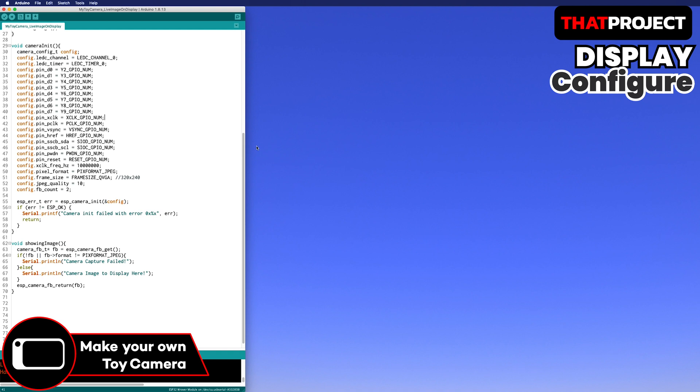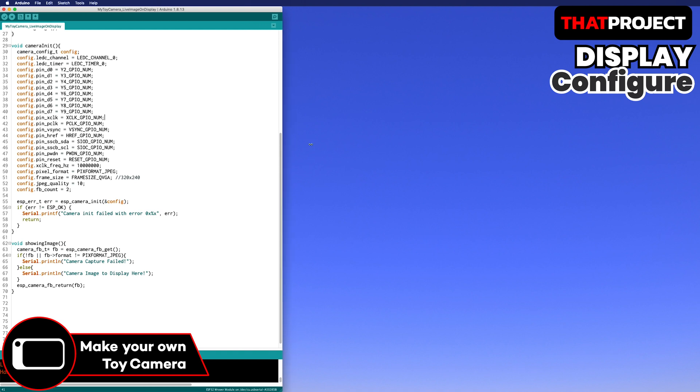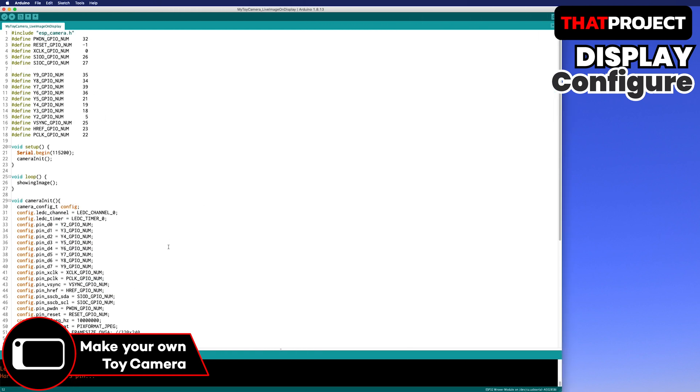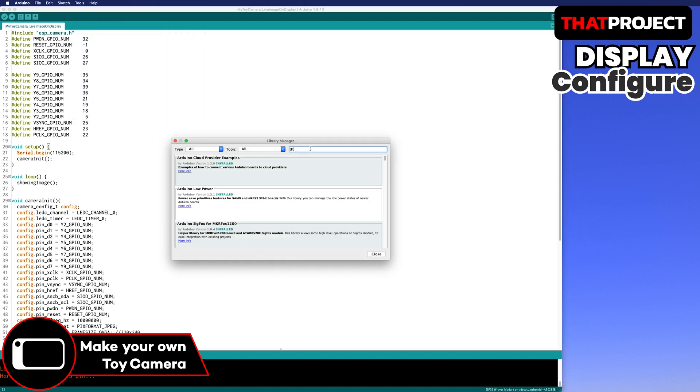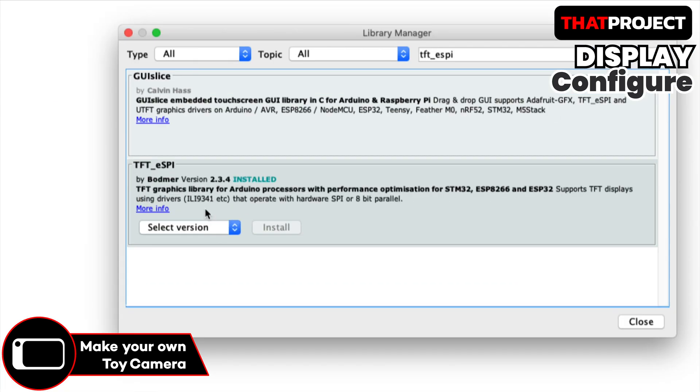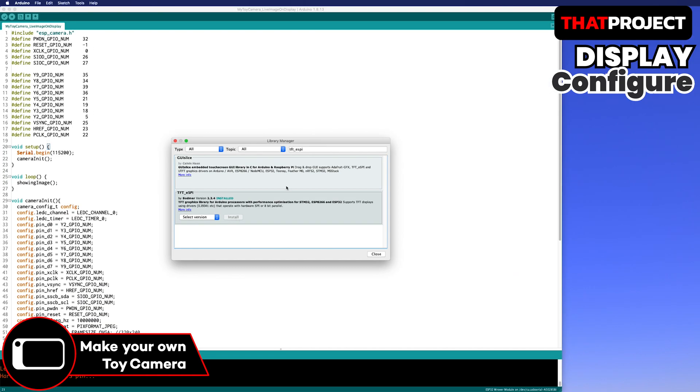From now on, let's set up the display. Two libraries are required here. It's TFT_ESPI and TJPEG decoder. If you haven't installed it yet or it's an old version, please install a new version.